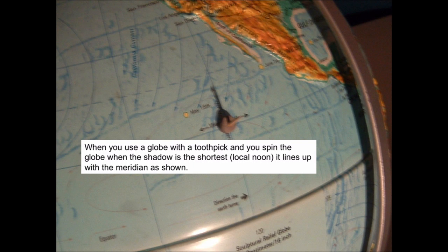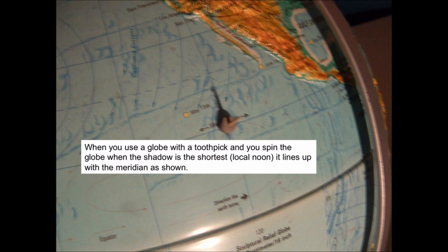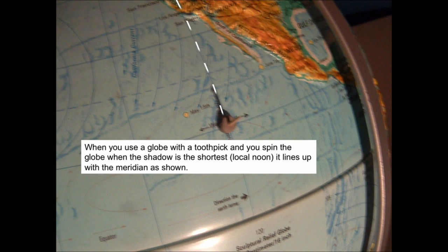What we did is we put some gnomon on globes and we held our flashlights up and we rotated the globe around to try and see where we would find the shortest shadow. And what you see on the picture right now is where we saw that happen. Whenever the toothpick was making its shortest shadow, everybody noticed that something specific happened. That is that the shadow lined up exactly on one of the lines of longitude.